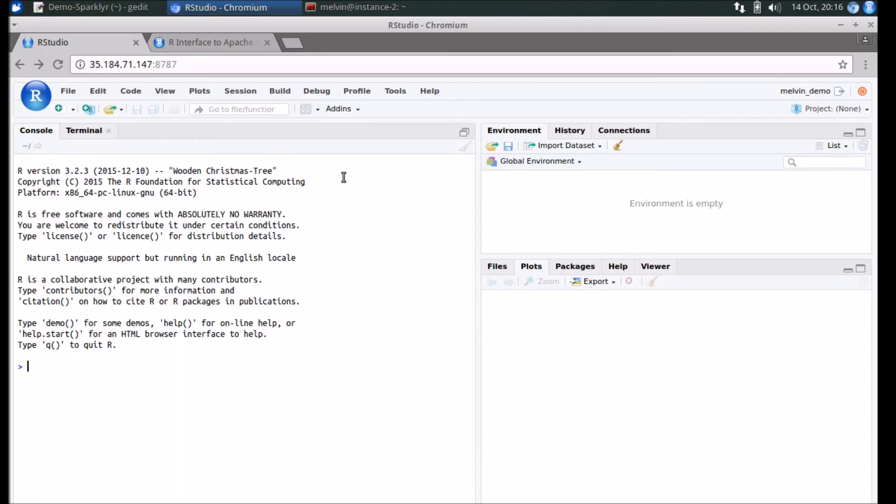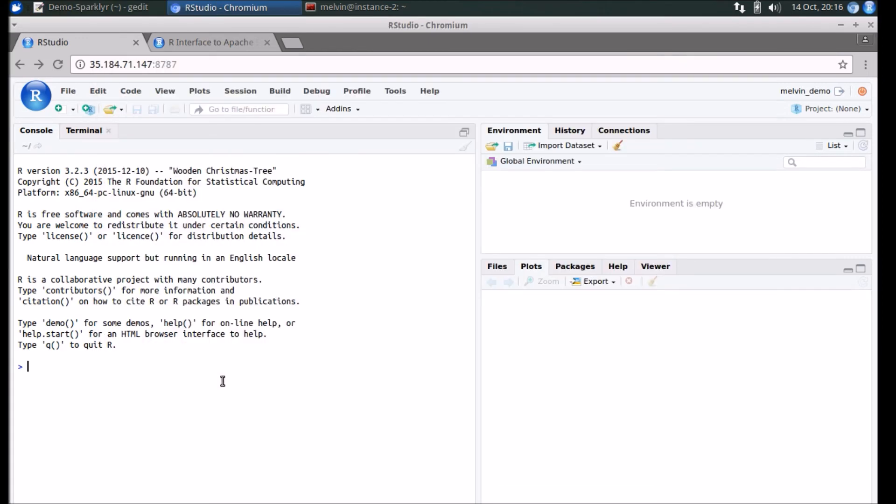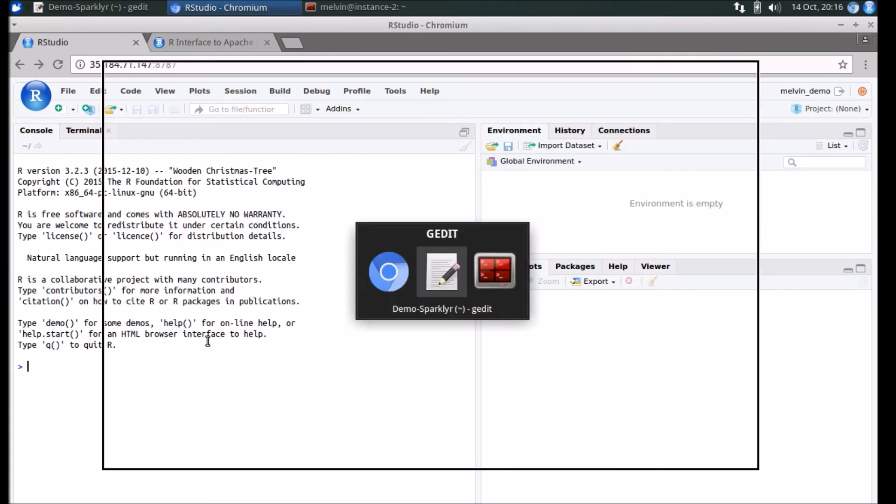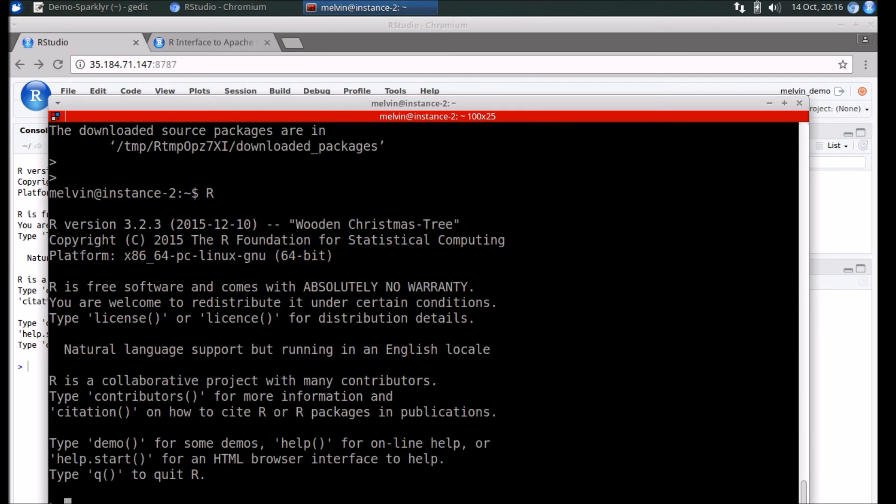Here I have an RStudio Server instance running. You don't necessarily need a GUI tool to verify. Again, if you're an R user, you'll obviously be familiar with the R CLI application.